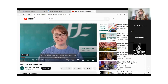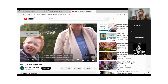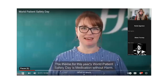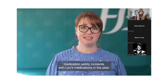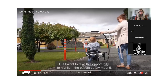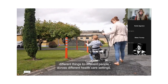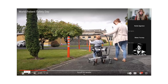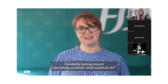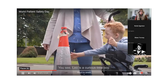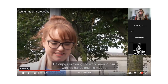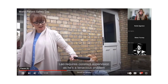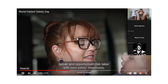My name is Joan Johnson and I'm mum to Leo, living with Angelman syndrome — a rare neurogenetic condition that means his care can be medically complex. The theme for this year's World Patient Safety Day is medication without harm, and our family have experienced medication safety incidents in the past. I want to highlight what patient safety means — it means different things to different people across different healthcare settings. Right now, our focus is the physical safety of Leo's environment, constantly asking ourselves: what could Leo do? Leo is a curious little boy who enjoys exploring the world around him with his hands in his mouth.